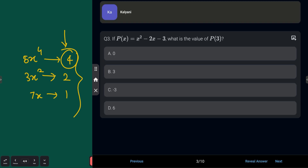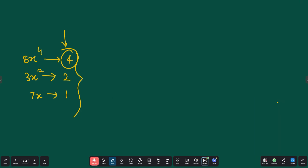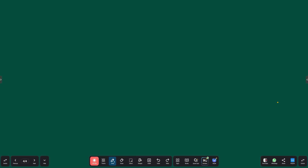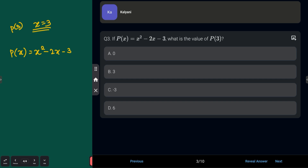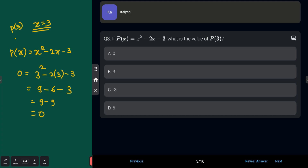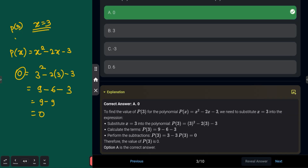Next: if P(x) = x² − 2x − 3, what is the value of P(3)? Options: A: 0, B: 3, C: −3, D: 6. These questions are based on previous year CBSE board examination questions. To find P(3), substitute x = 3: 3² − 2(3) − 3 = 9 − 6 − 3 = 0. So the answer is Option A: 0.